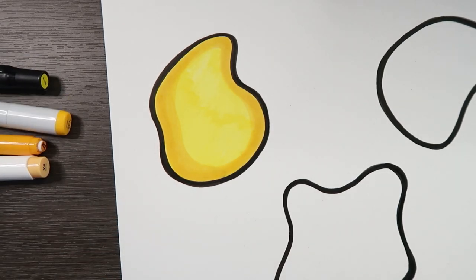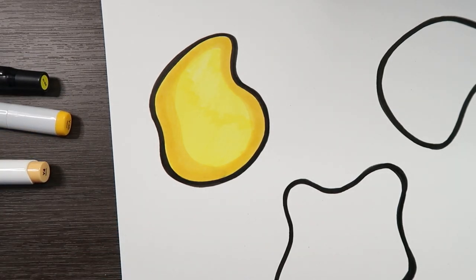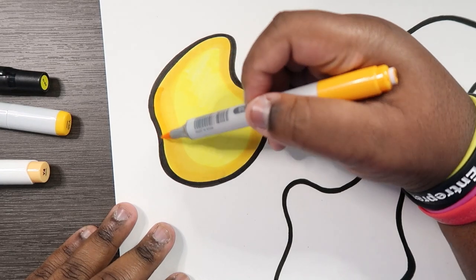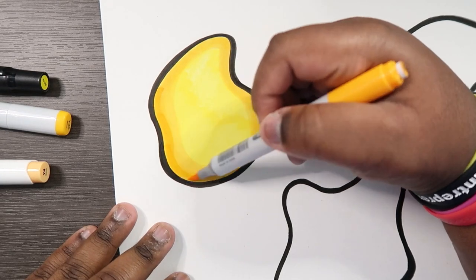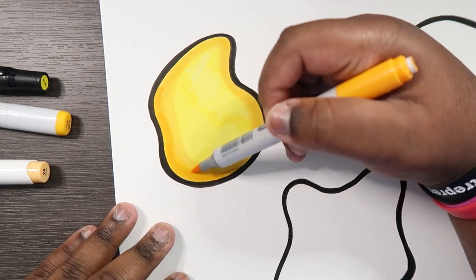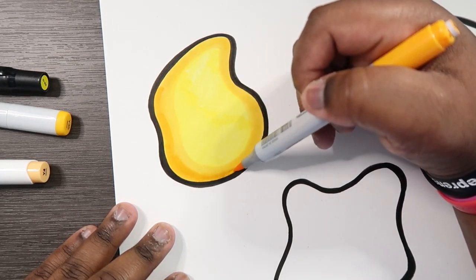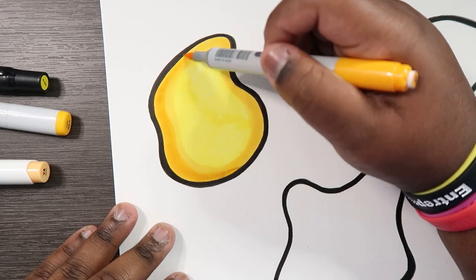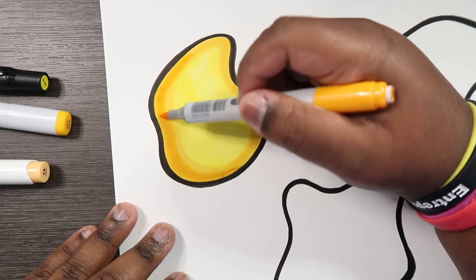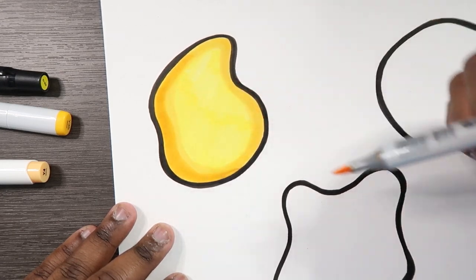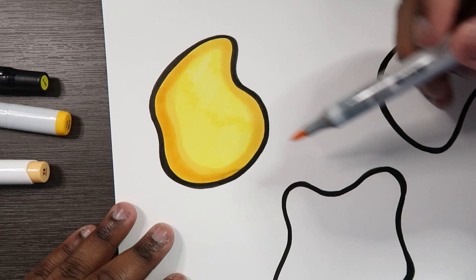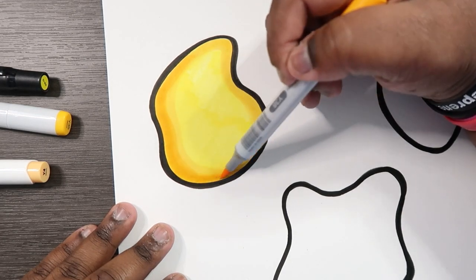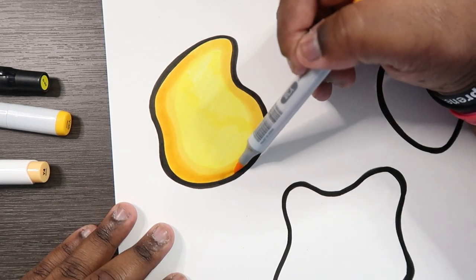Okay now let's use our Y38. It's got a slightly darker value. See how it's a little bit more orange-y compared to the base color.